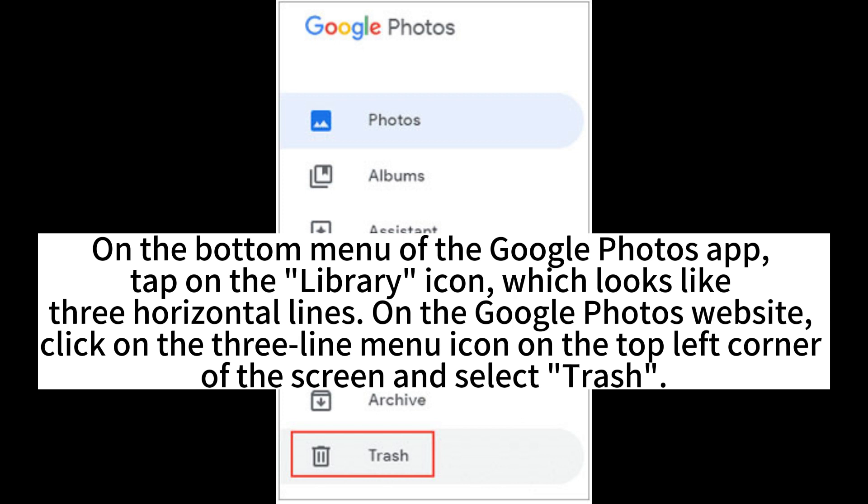On the Google Photos website, click on the three-line menu icon on the top left corner of the screen and select Trash.